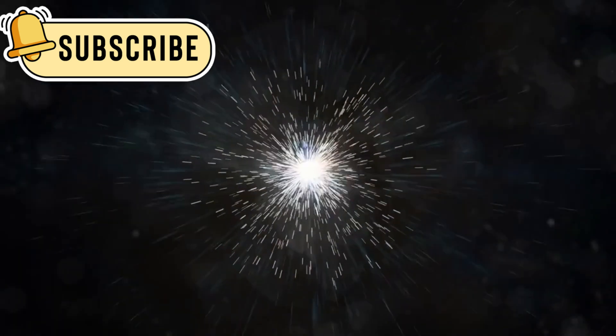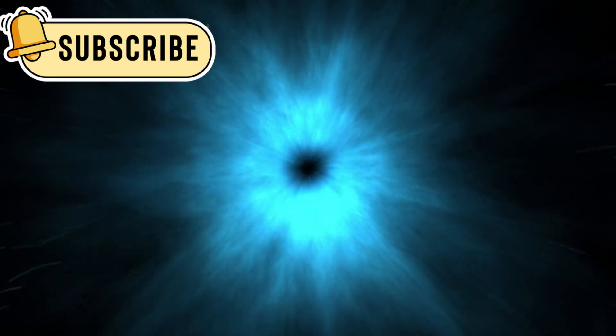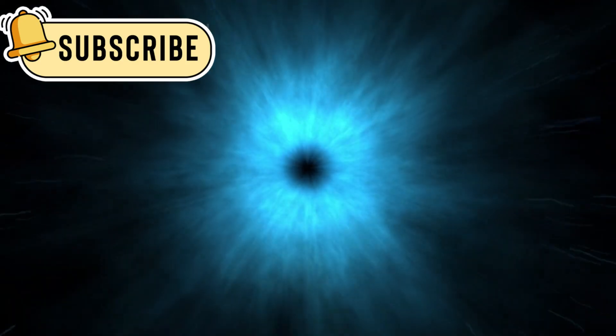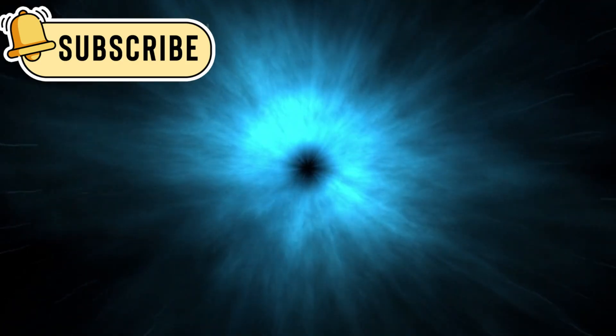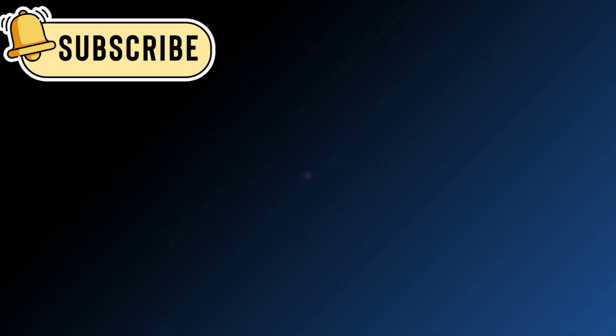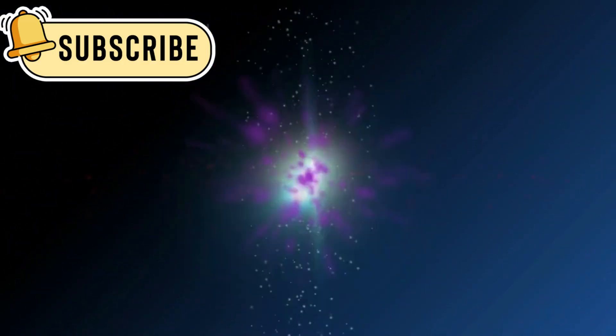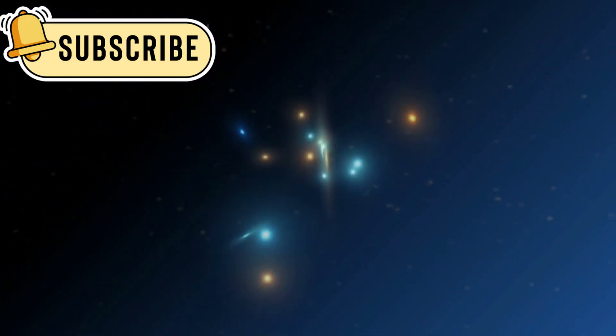In the 20th century, scientists introduced the Big Bang model to explain how the universe began. This theory also helped describe how the universe has expanded over time and continues to grow. It quickly became a popular and widely accepted idea.